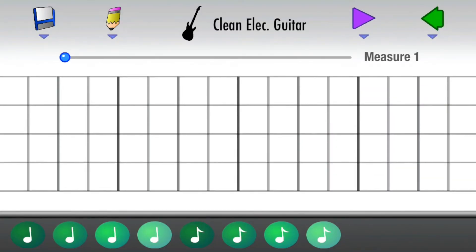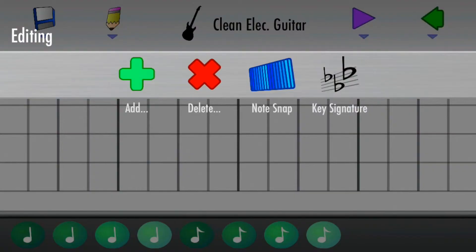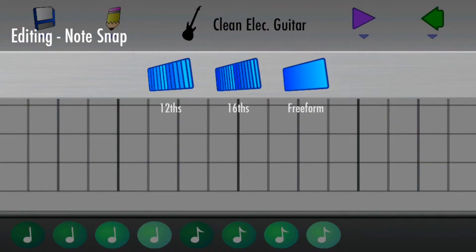To arrange notes in a triplet or sextet pattern, open the editing menu, tap Note Snap, and select 12ths.